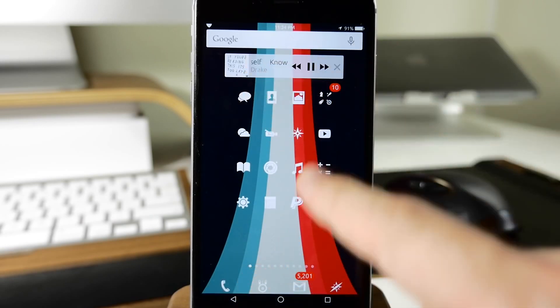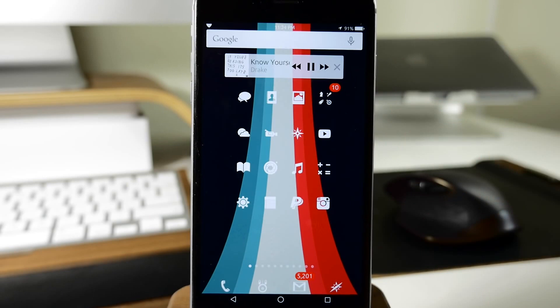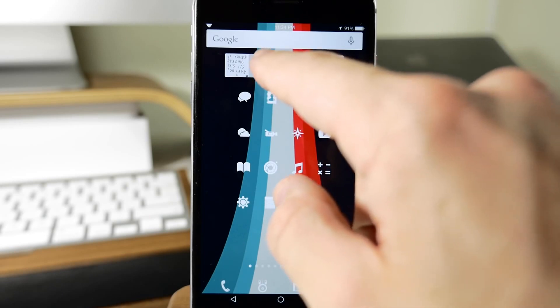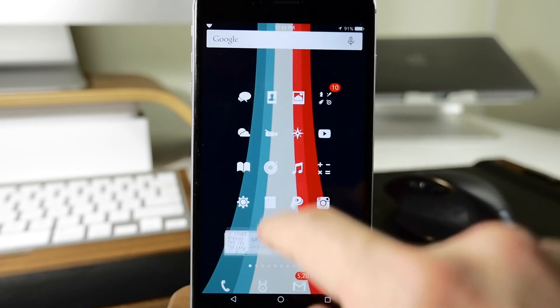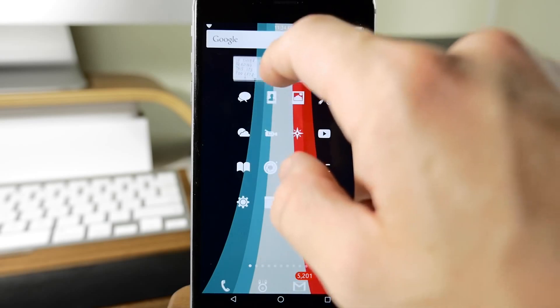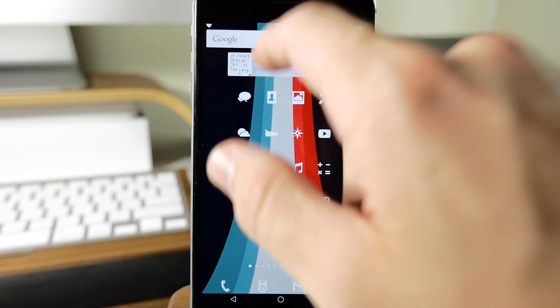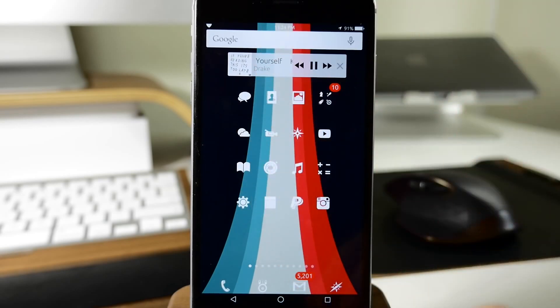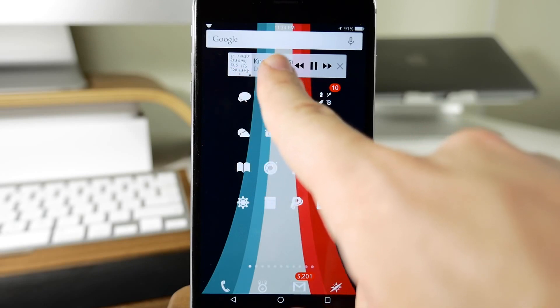You can double tap on this to hide it or to make it visible. You can see we can drag this around however we'd like. We can put this wherever we want to. I just kind of keep it up here just because I don't have any applications up here, so it just makes sense.